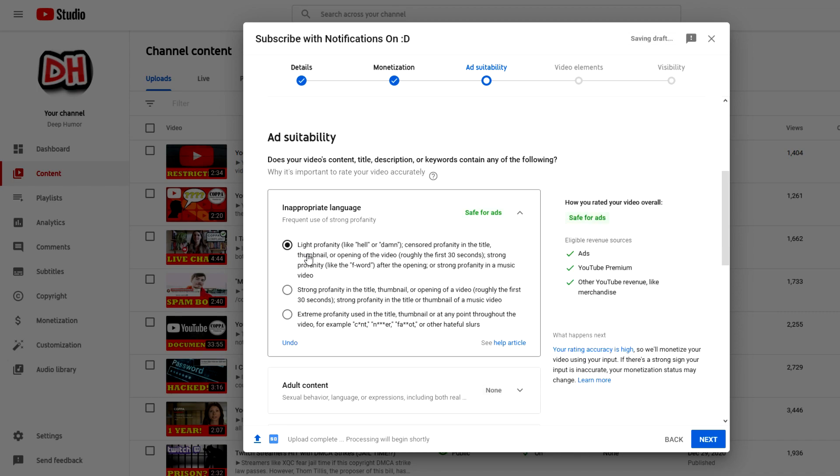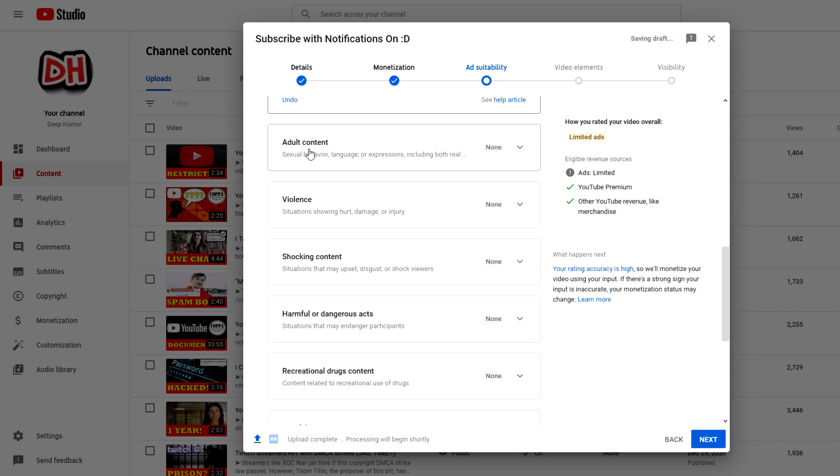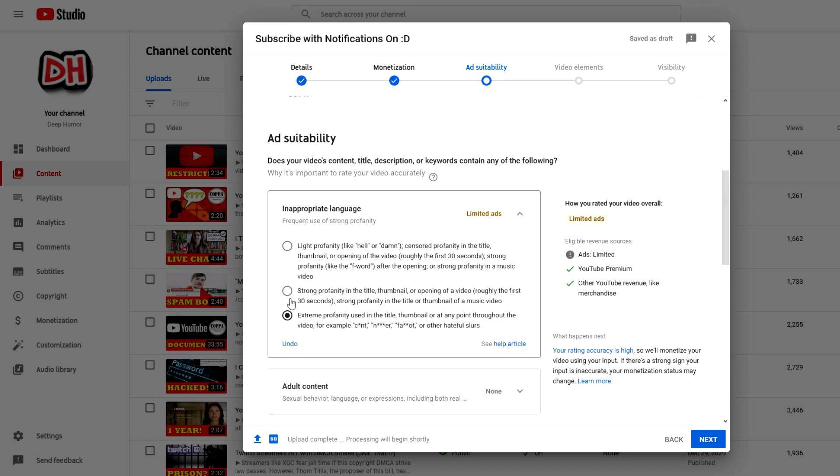For example, if you put light profanity instead of these two options, it says that it's safe for ads. If you go to strong profanity, limited ads. And if you go to extreme profanity, also limited ads. And you have other options here, like adult content violence, all that type of stuff. This is just the main one that I wanted to focus on in this video.